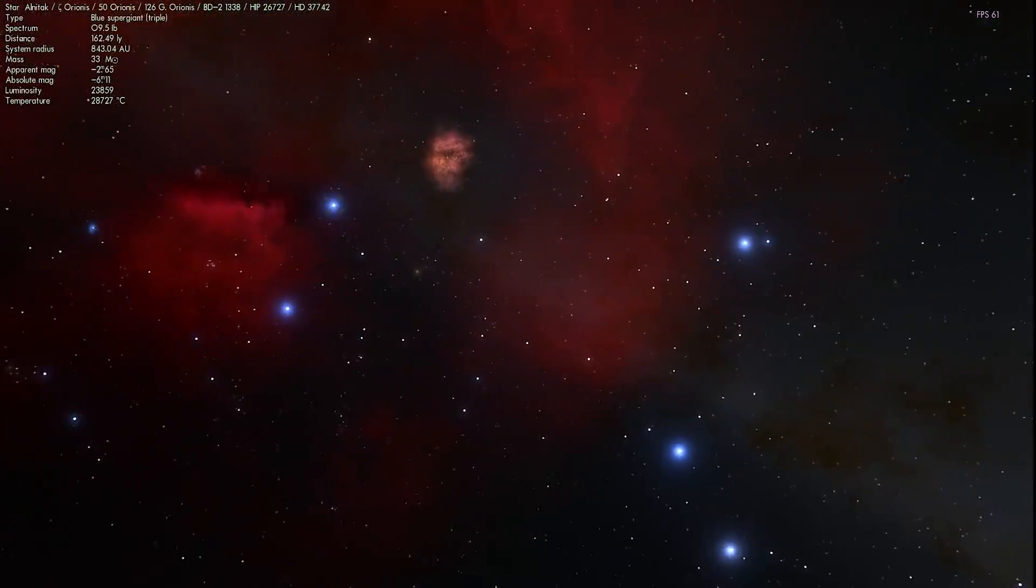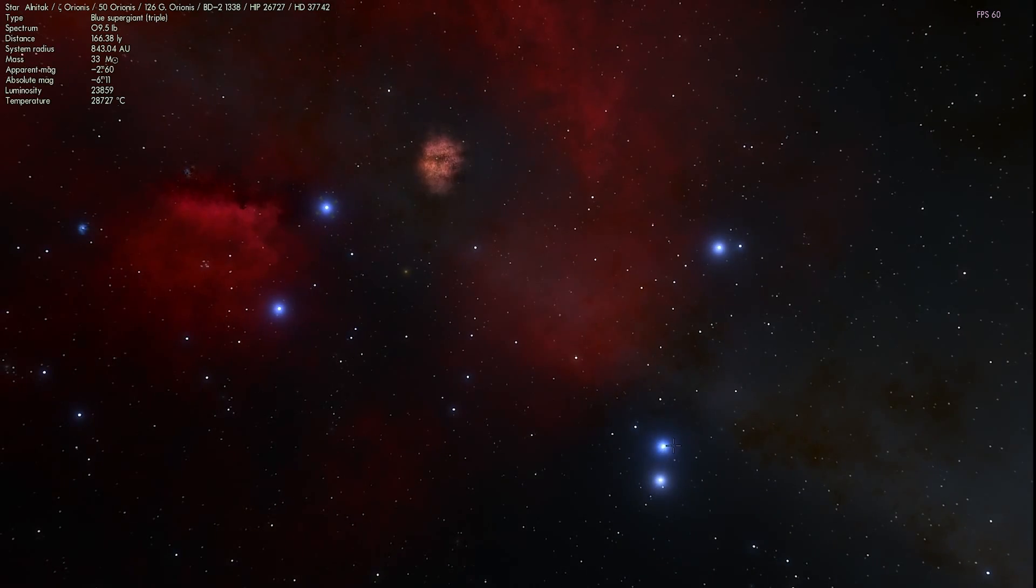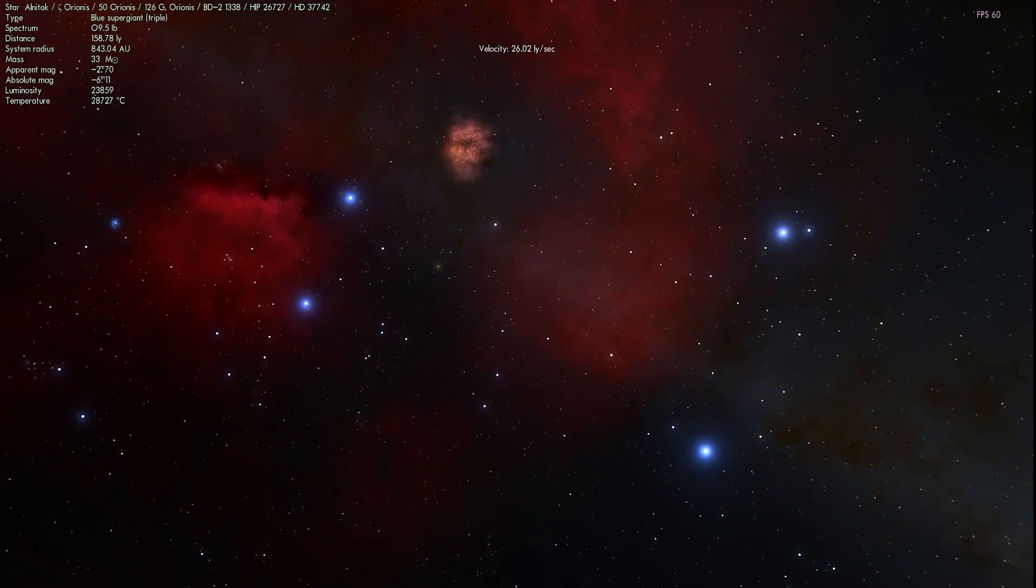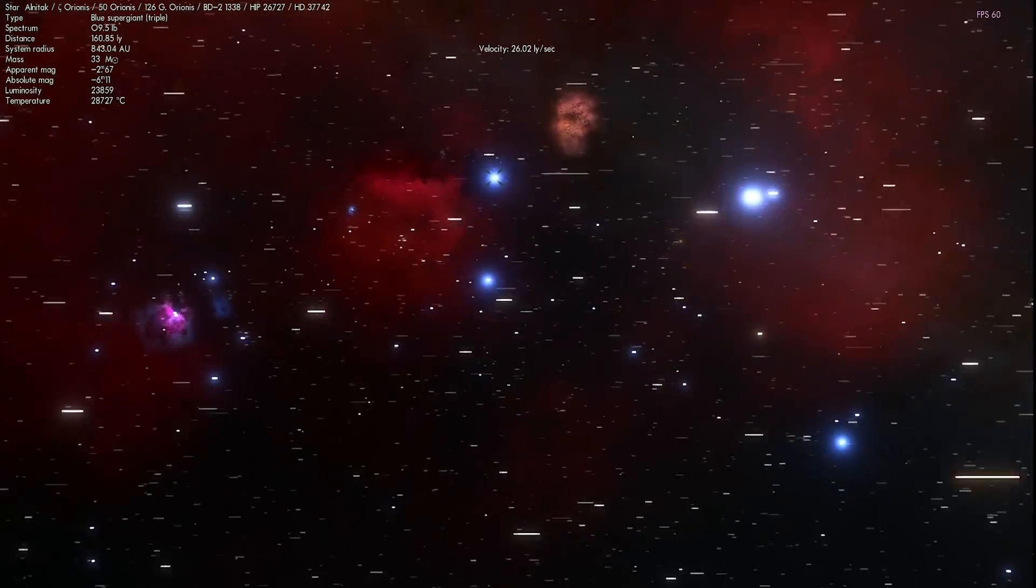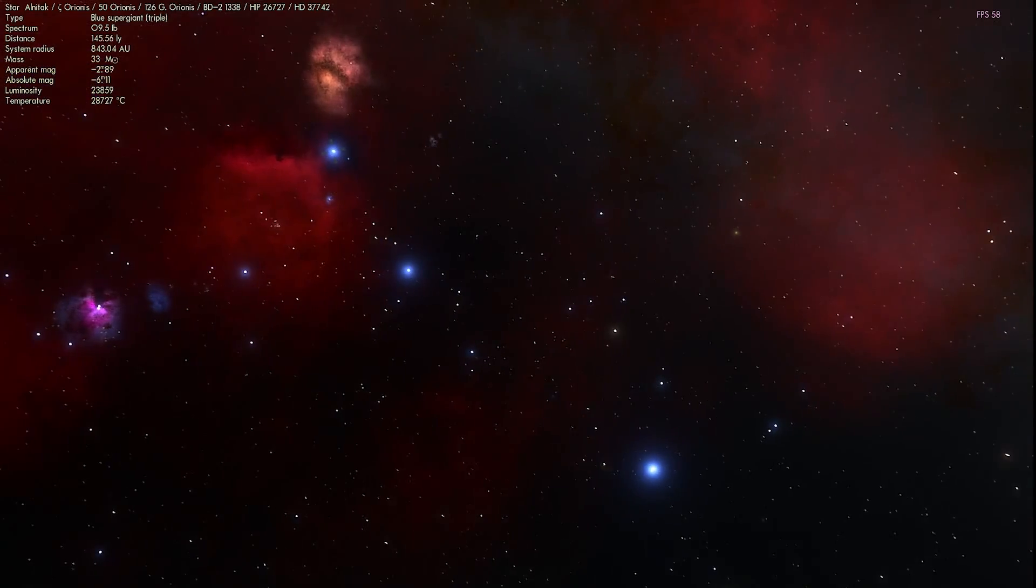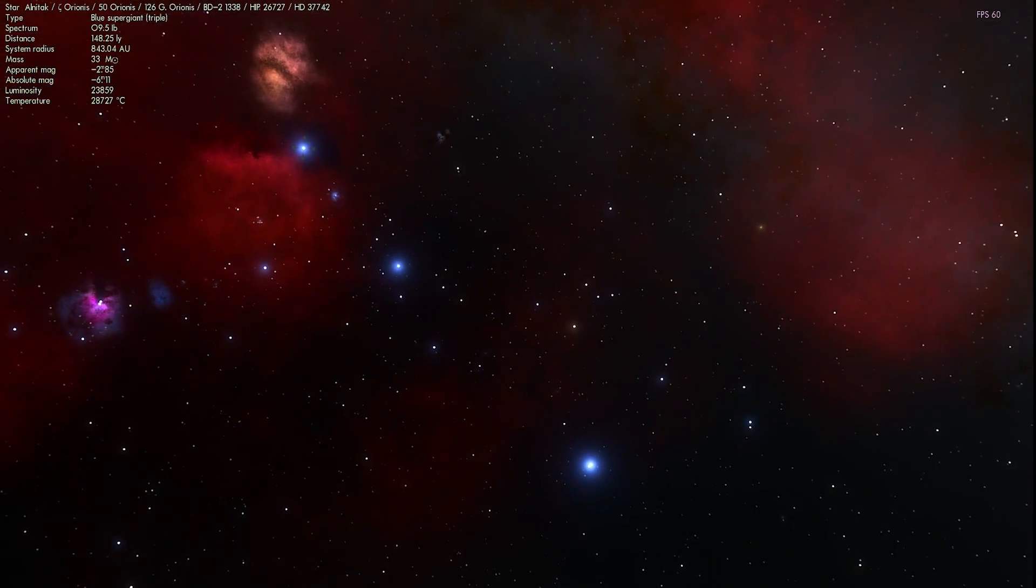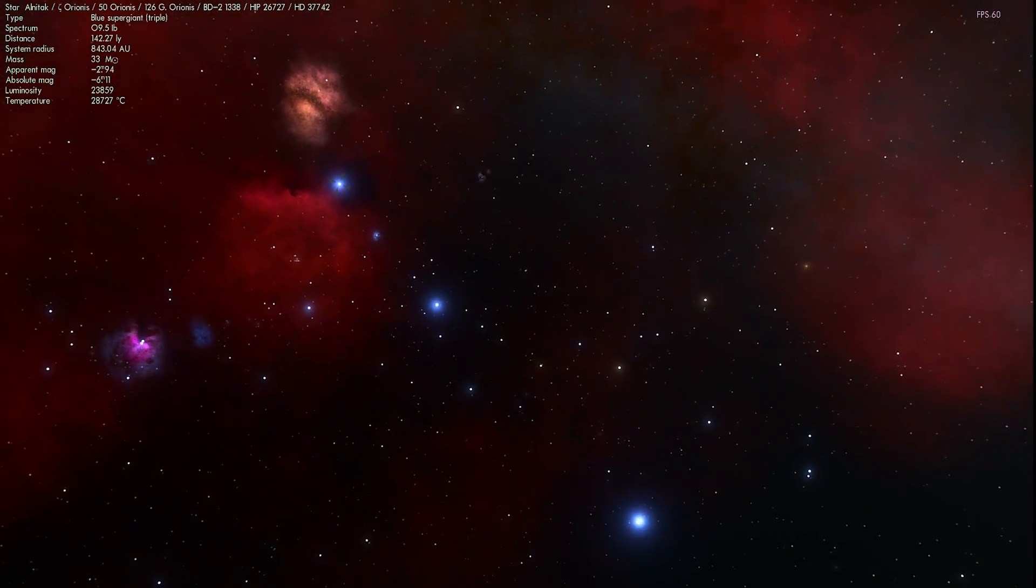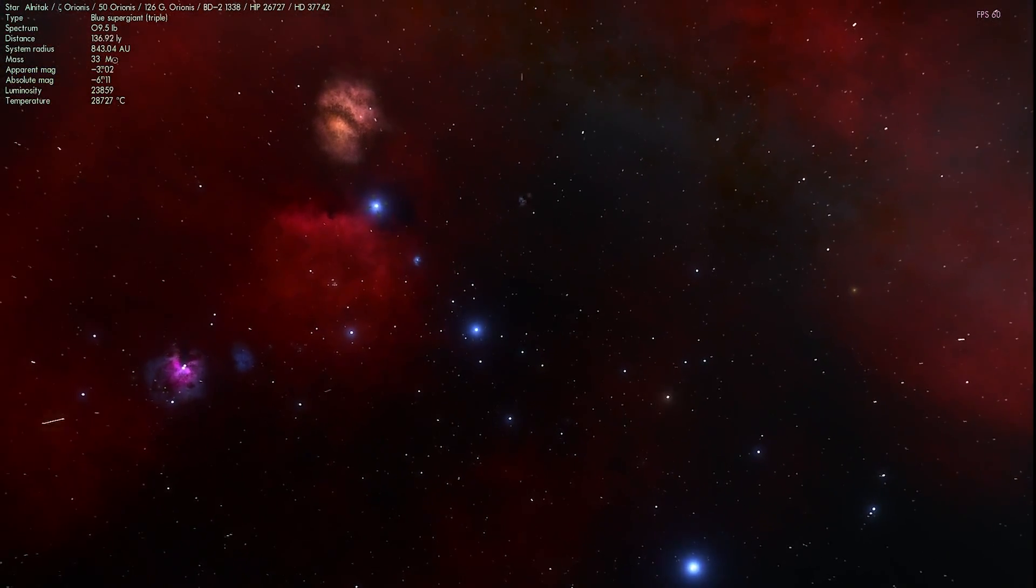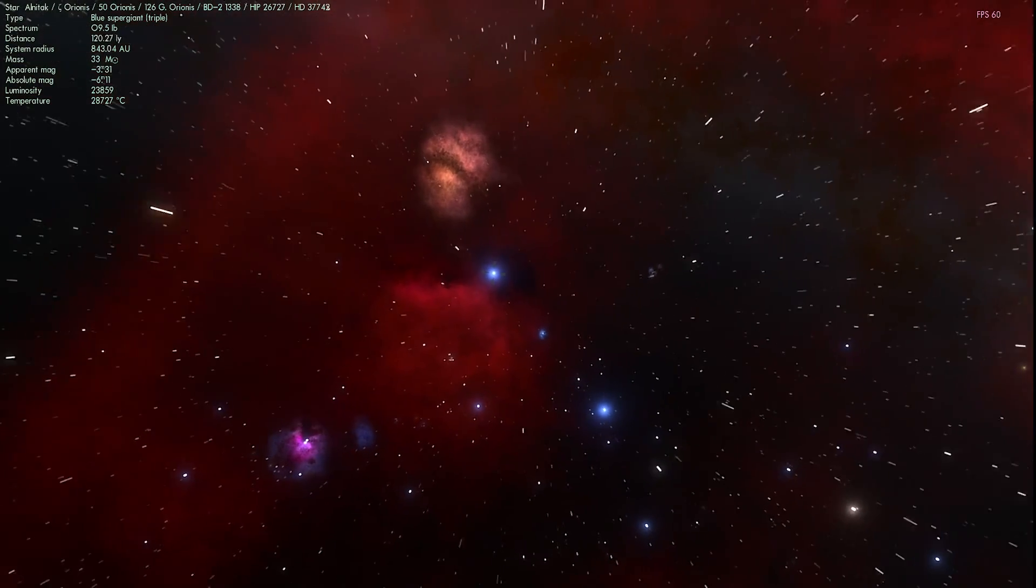So there they are. There is the first one, the second one, and the third one. Now that's how it's portrayed in Space Engine. In reality, they're actually even farther away from each other. But anyway, let's start with the first star here.